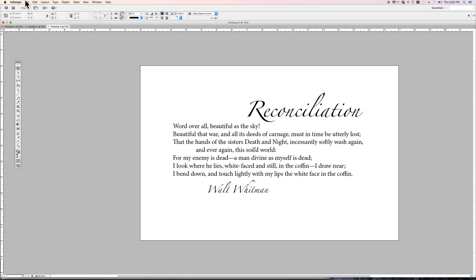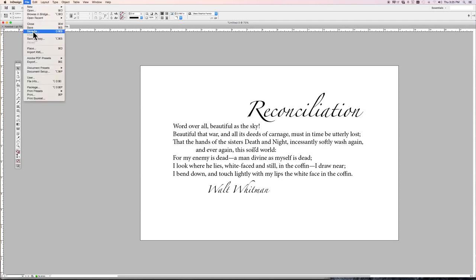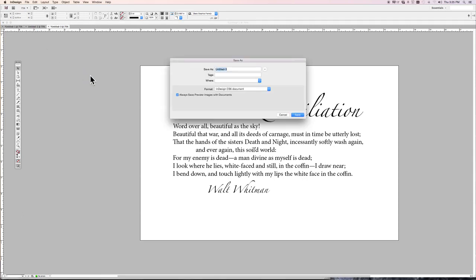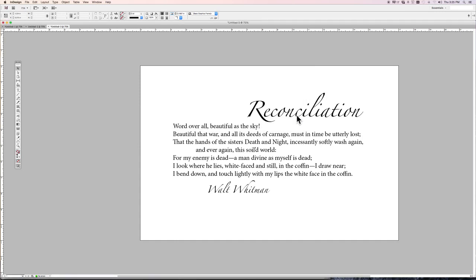I really should have been saving it all along. Let's save it as Reconciliation Broadside Version 1. I should have been doing that all along and then repeatedly saving.